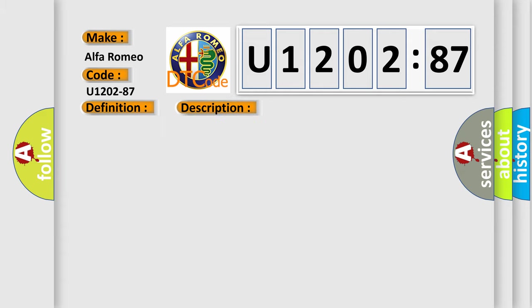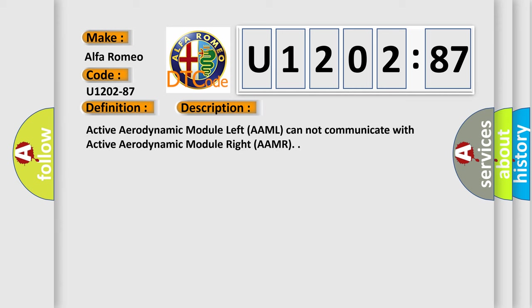And now this is a short description of this DTC code. Active aerodynamic module left AAML cannot communicate with active aerodynamic module right AAMR.